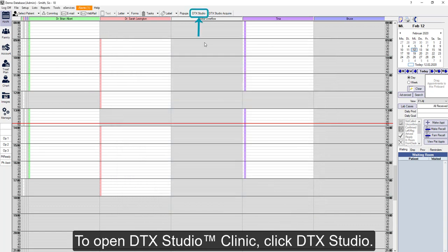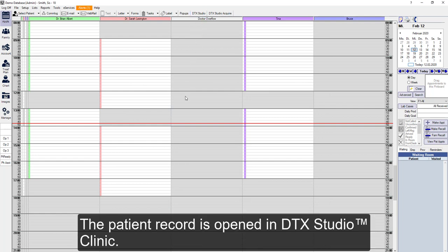To open Clinic, click DTX Studio. Now the patient is being opened or created in DTX Studio Clinic.